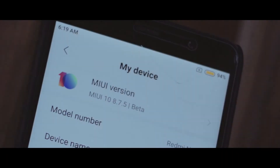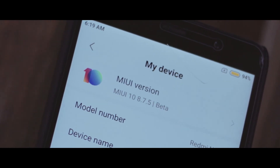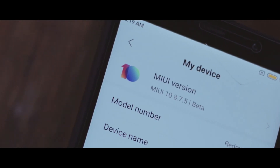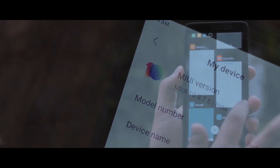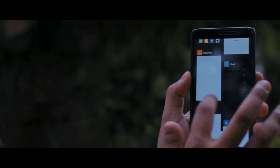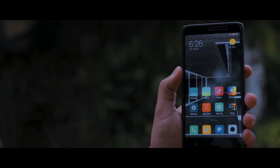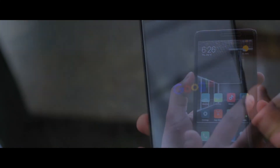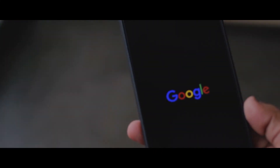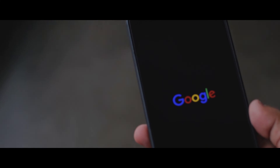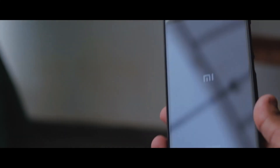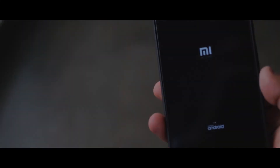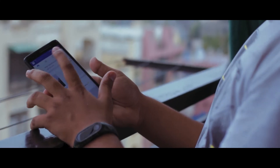At the end of the day, MIUI 10 is a really great move by Xiaomi, and almost all the complaints that I had with MIUI 9 are pretty much gone in this new version of MIUI. So, shall I come up with a full review of this ROM once the stable version is out? Do let me know in the comments down below. With that being said, I'm our boy the expert, and I'm signing out.